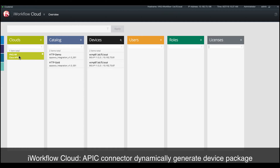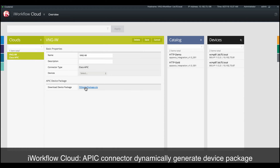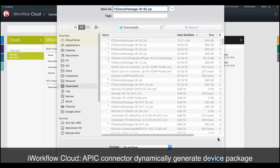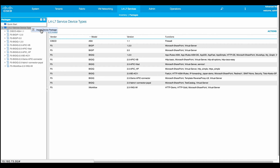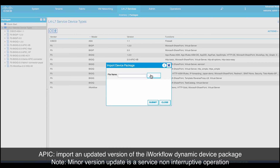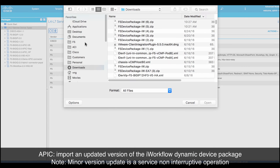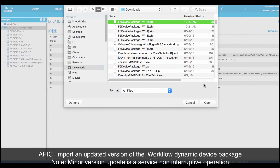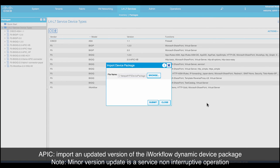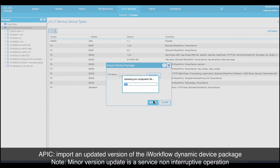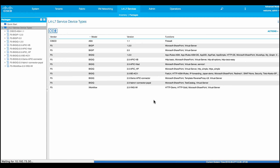In iWorkflow Cloud, under the APIC Cloud Connector, users can dynamically generate the device package that contains the templates inside the iWorkflow catalog. On Cisco APIC, users can now import the iWorkflow device package. Notice there is already an iWorkflow device package in APIC. If this is a minor version update, it is a service non-interruptive operation.